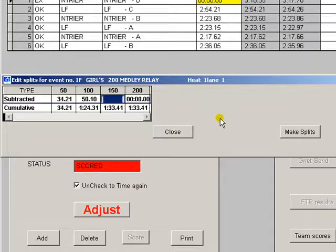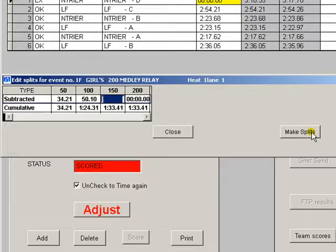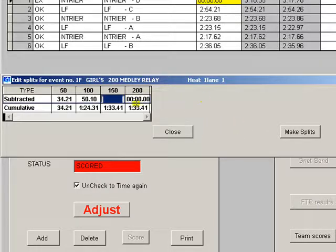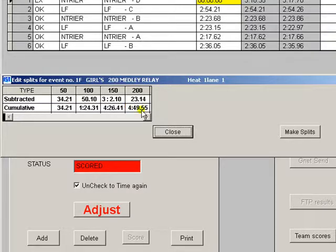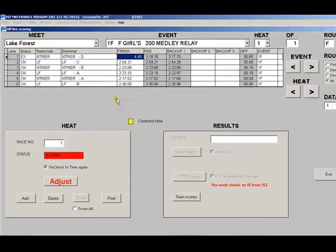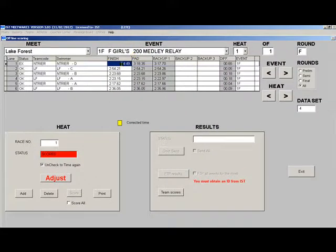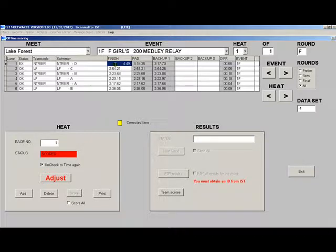If you have a final time and one or two splits, you can click the make splits button here which will take the final time and divide it by four to get the splits. This is a quick way to fix the splits if you want to export the meet. You can also change the final time in case it doesn't match what you entered for the splits.